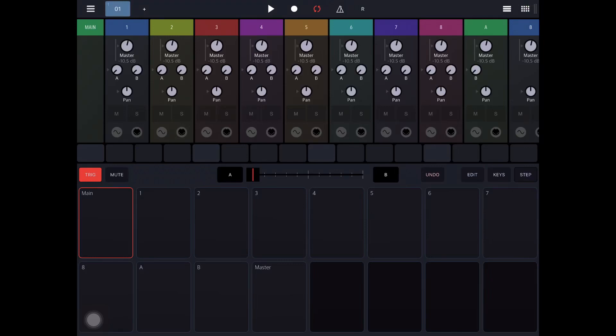Hey, this is Ben, and we're looking at Drambo by Beepstreet, which is the modular Groovebox app on iOS, iPad, iPhone, standalone AUV3.